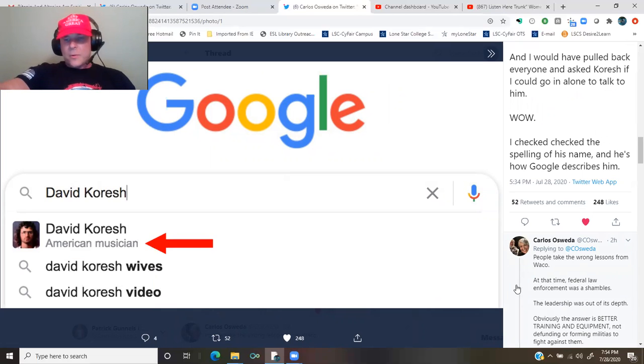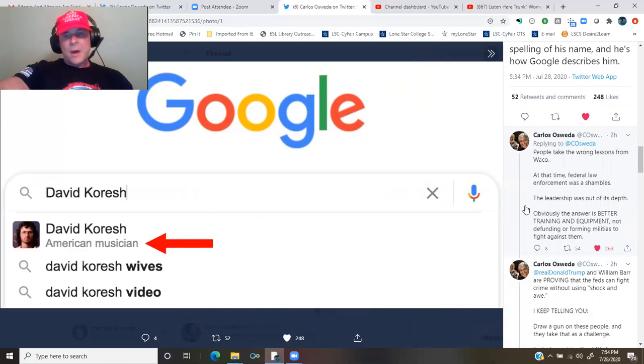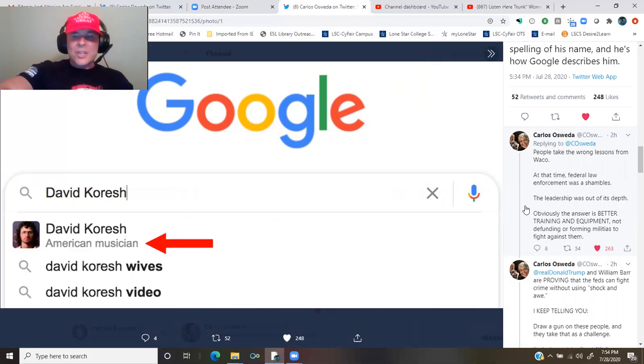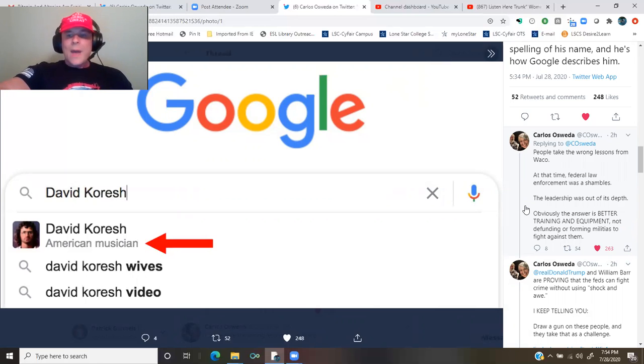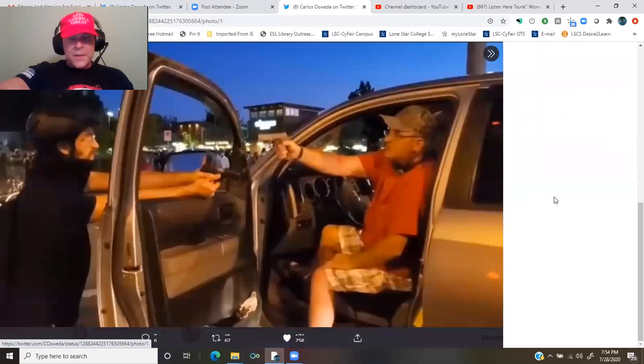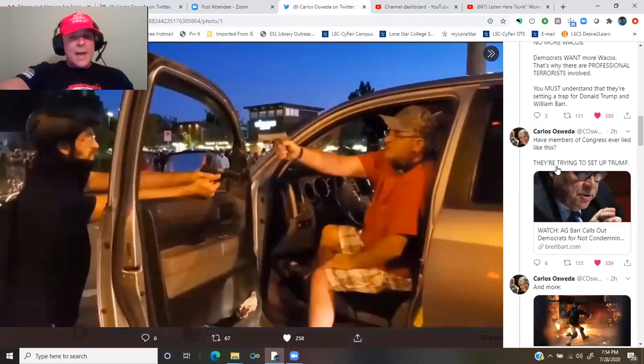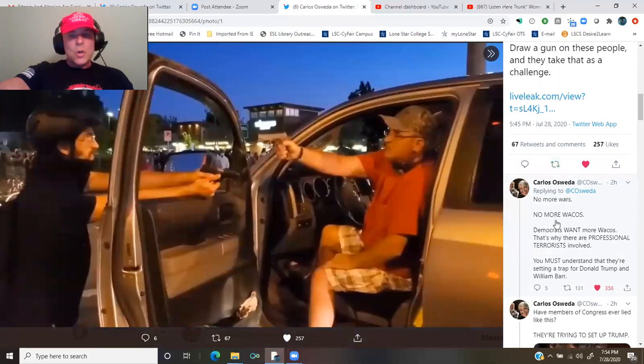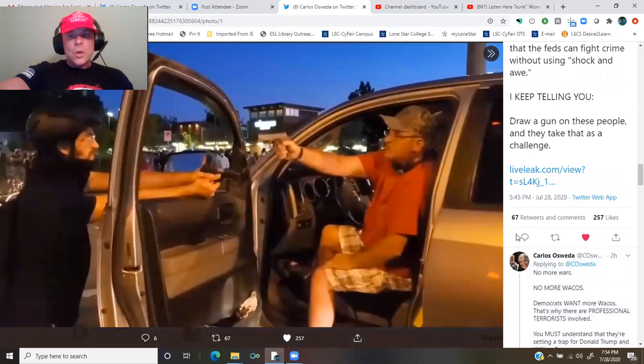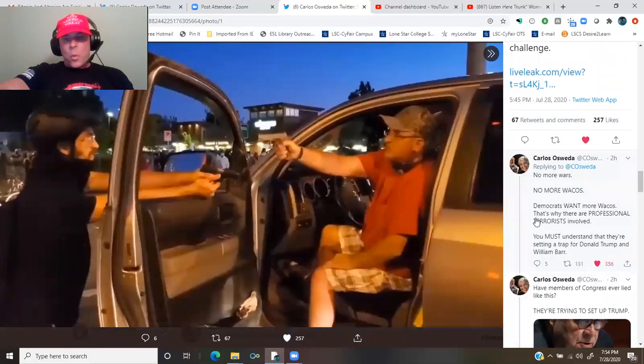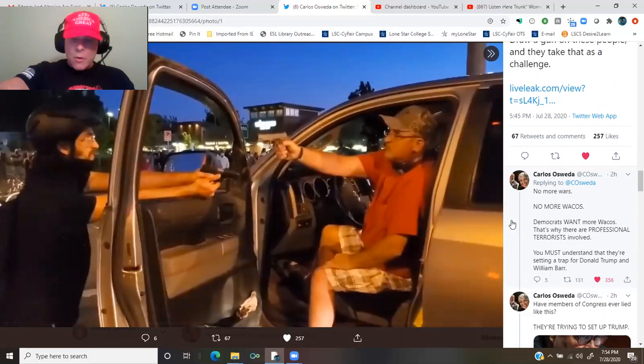At that time, federal law enforcement was a shambles. The leadership was out of its depth. Obviously, the answer is better training and equipment, not defunding or forming militias to fight against them. President Trump and William Barr are proving that the feds can fight crime without using shock and awe. I keep telling you, draw a gun on these people, and they take that as a challenge. No more wars. No more Wacos. Democrats want more Wacos. That's why there are professional terrorists involved.